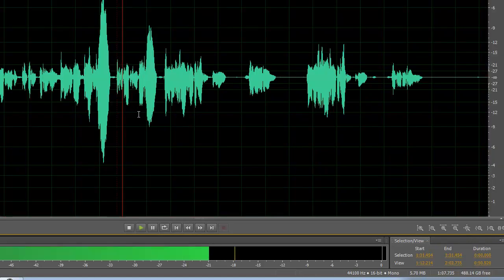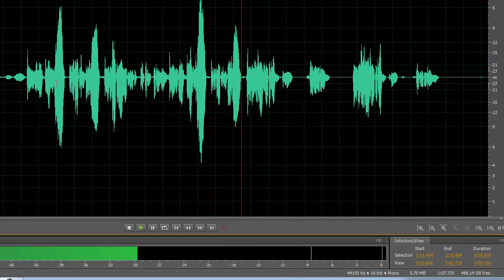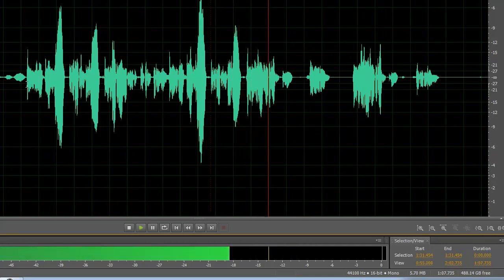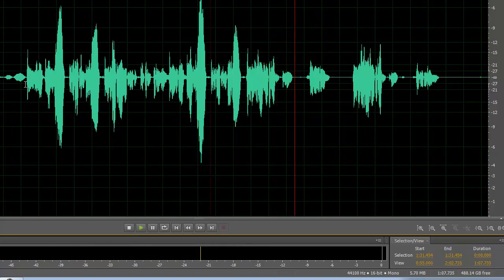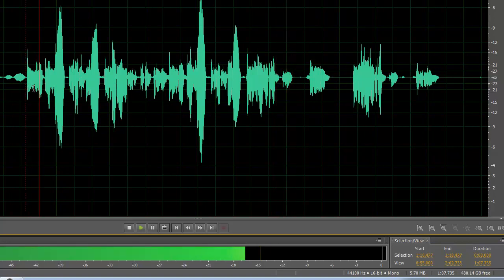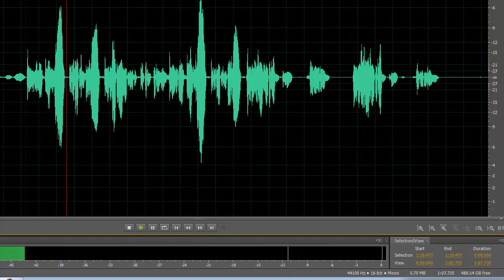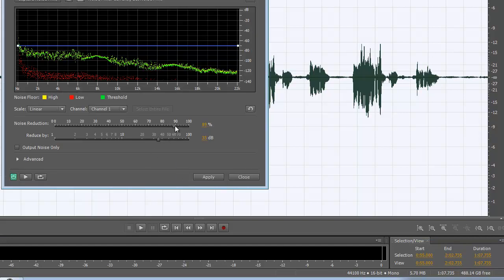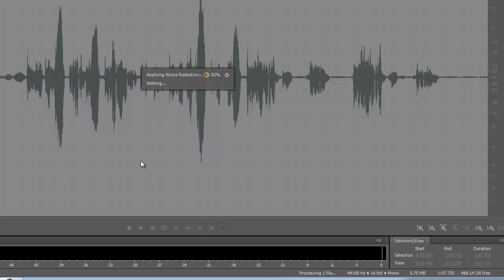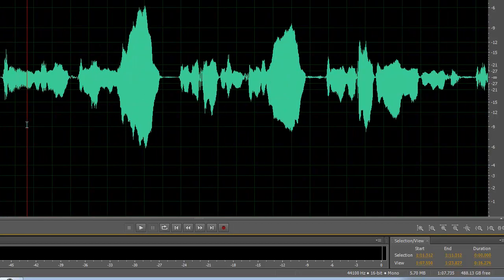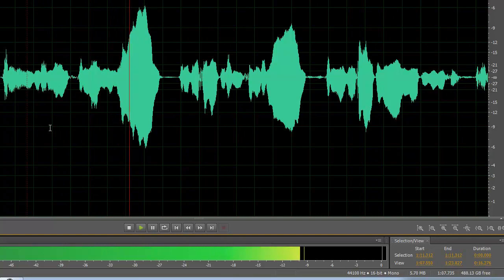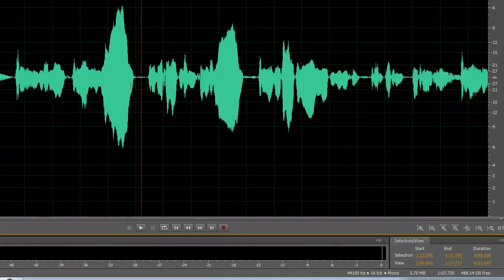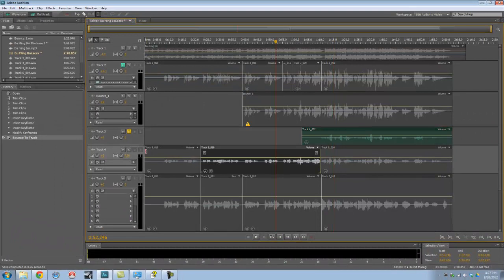And reduce it. Okay, sounds a bit funny to me. So I'm going to do it again with less reduction — sometimes you've got to sacrifice a little. So maybe 25 or 30 dB. Apply. You've got to play with it and see how it works. Sounds good. Save that and go back to the session, then go on to the next one.